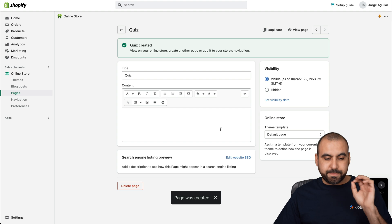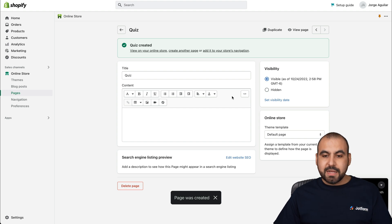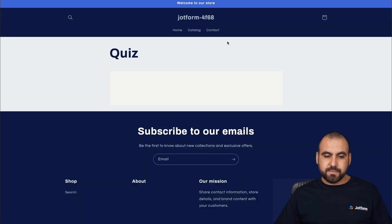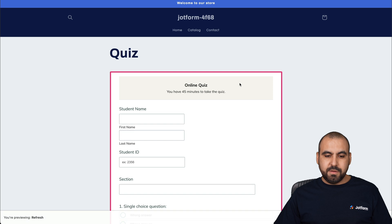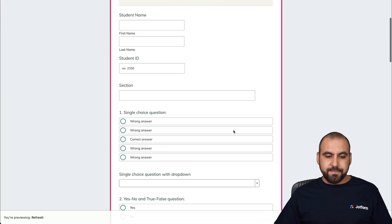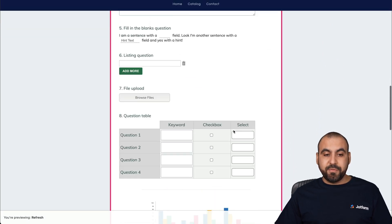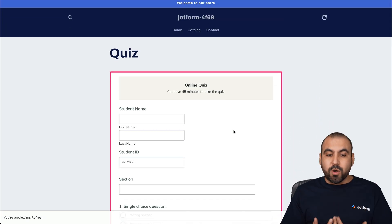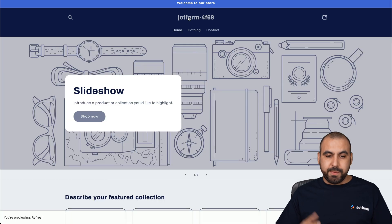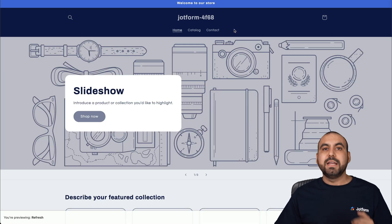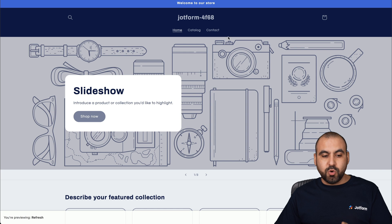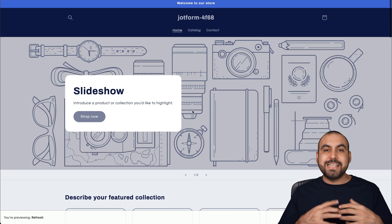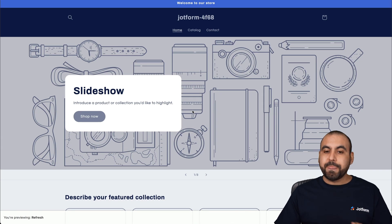It's been created. Let's view the page. Here's our quiz, it's been embedded in Shopify. But be aware that in the home page, this is not going to be visible. We don't have a link directly to it, we don't have a button to go to the quiz. So we need to add that.